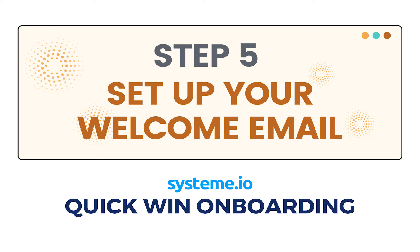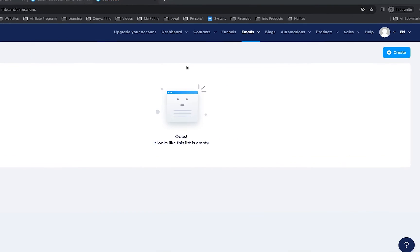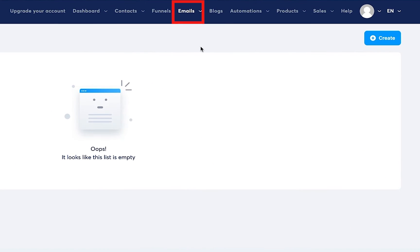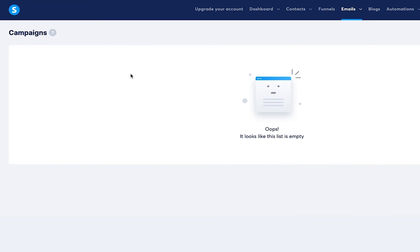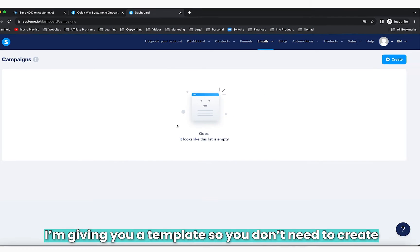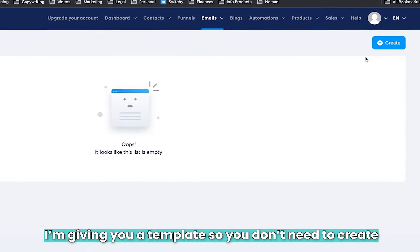We are now on step five, which is adding the email campaign welcome email. You'll notice if you hover over Emails and click on Campaigns, you will see that you have nothing here. I'm giving you a template, so